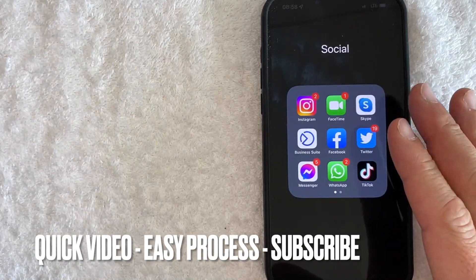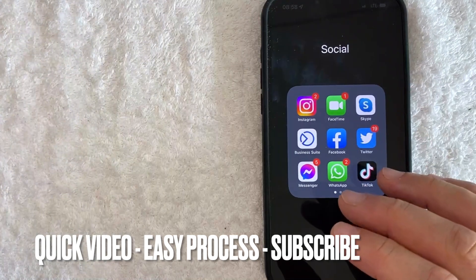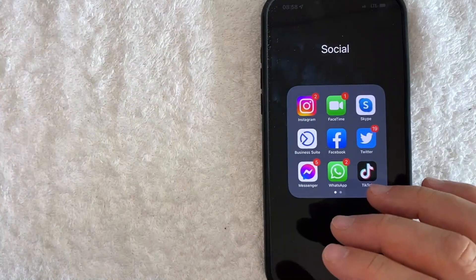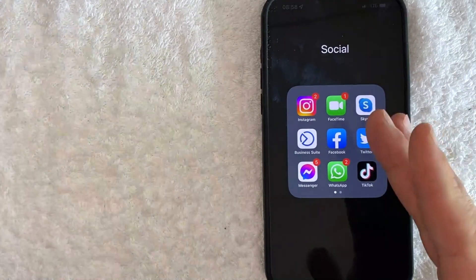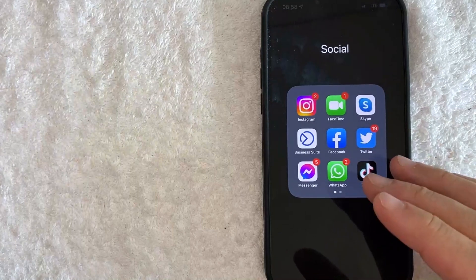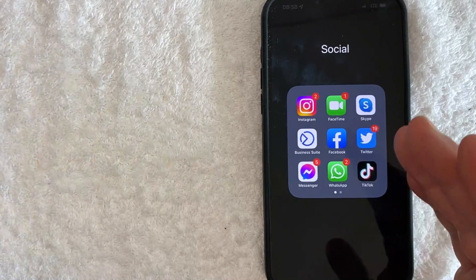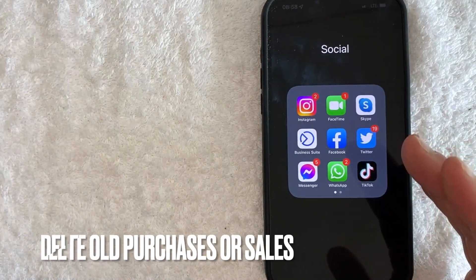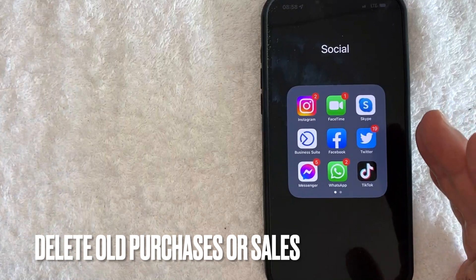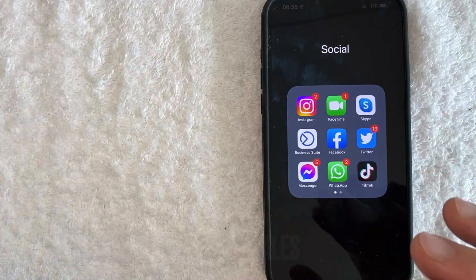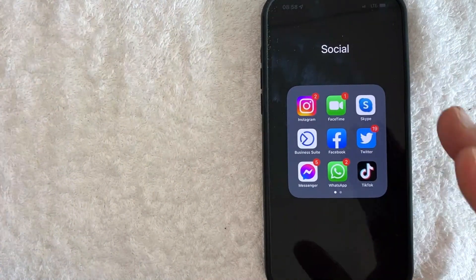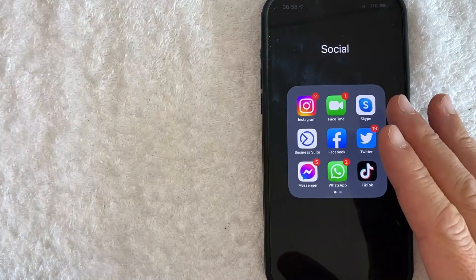This is going to be a really quick video. There's not too many steps involved, so be sure to stick around to the end of the video. But why would you want to delete Facebook marketplace messages? Well, that's pretty easy. Maybe you're trying to buy something that your spouse is not going to be happy about and you want to try to delete the evidence. Whatever the case is, it's a pretty easy process.